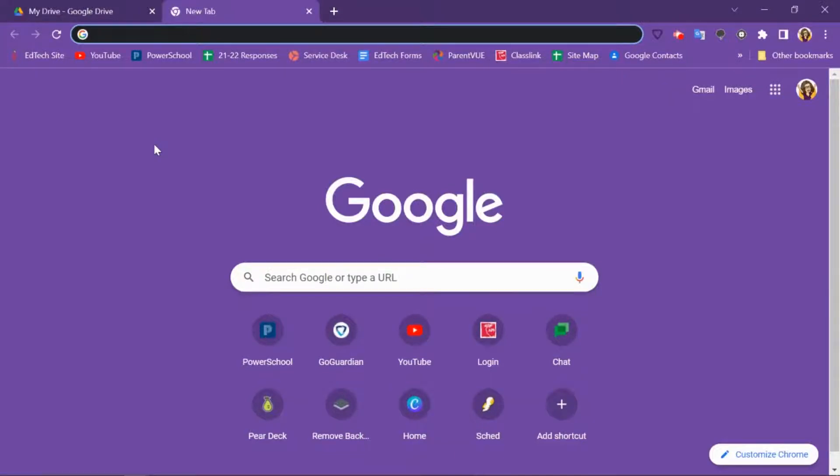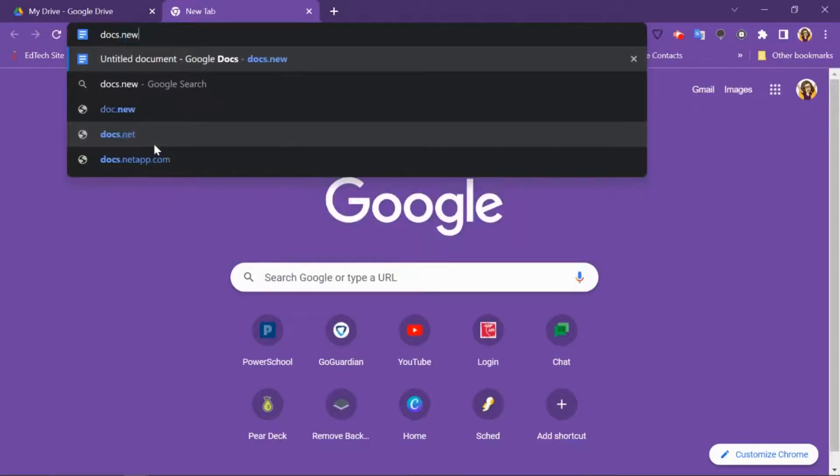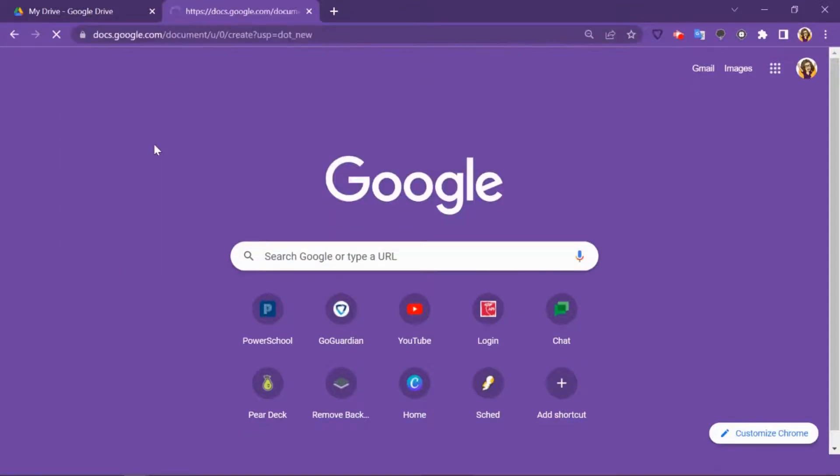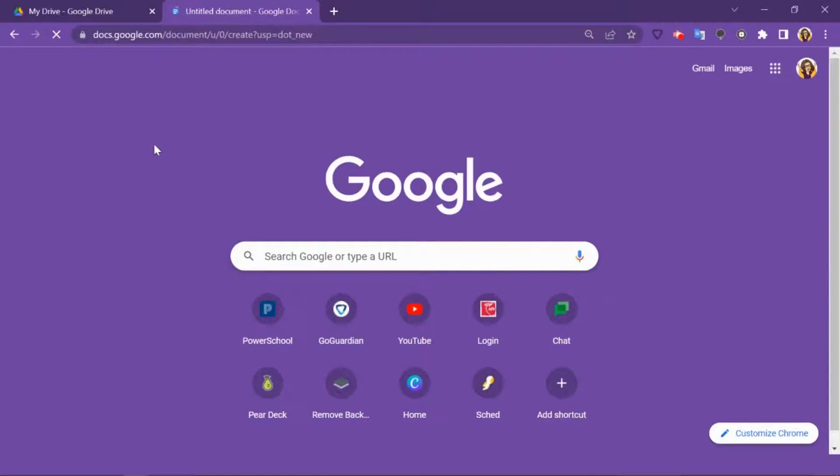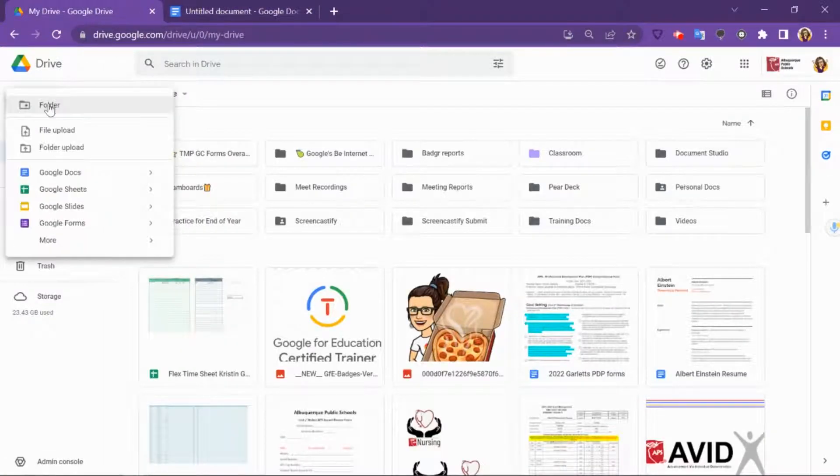Either open a new tab and go to docs.new, open a new document, or go to your Google Drive, click new, and start a new doc.